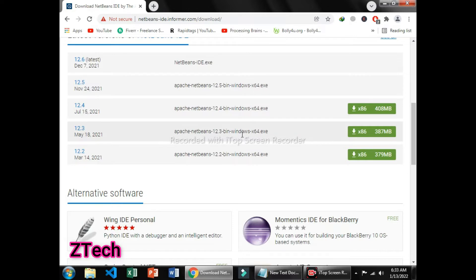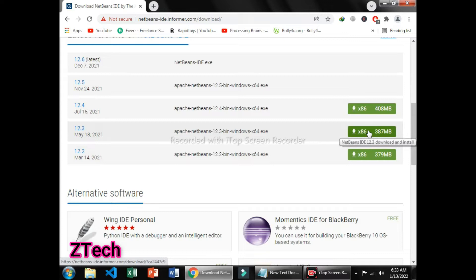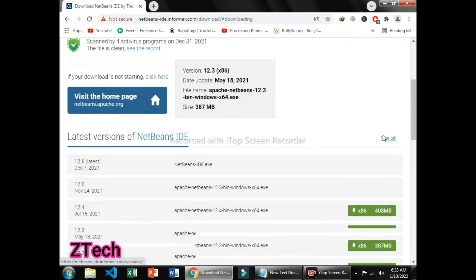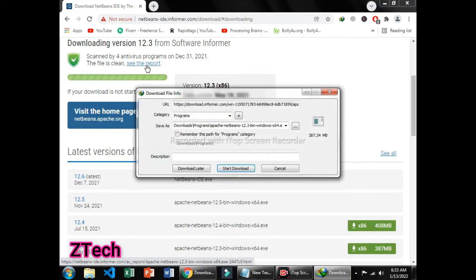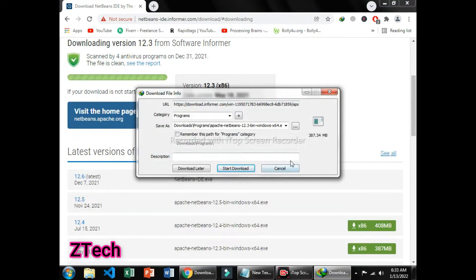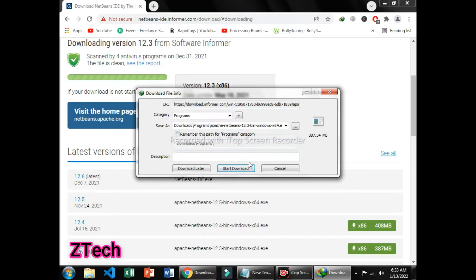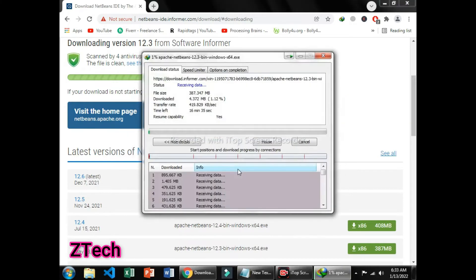I will prefer 12.3 and I will click on that. After clicking on that, you can see the line has been completed and it will start downloading. The download bar appears in the file info and it contains 387.34 MB. Simply click on Start Download to start downloading NetBeans.